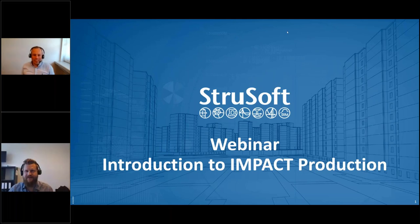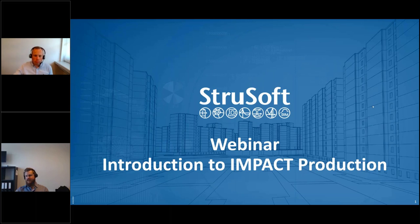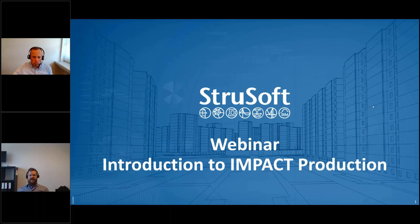Hello everyone, hi guys, welcome to our webinar. Pascal and I have the honor of being your host today. We're going to be looking at an introduction to impact production. Let me just move the webinar screens over to the side so I can concentrate on my screen. Pascal has joined me today on this webinar about impact production.